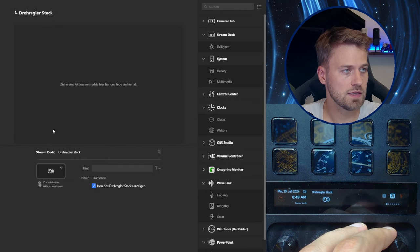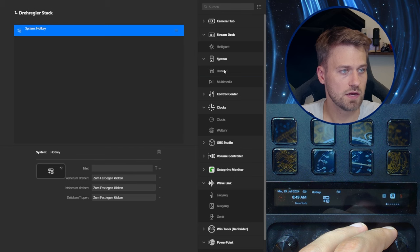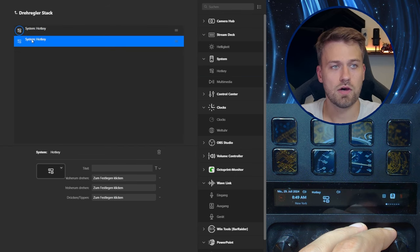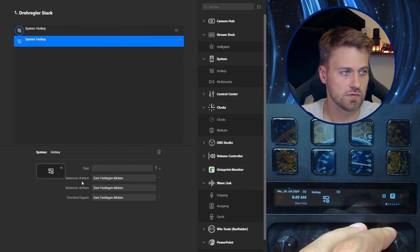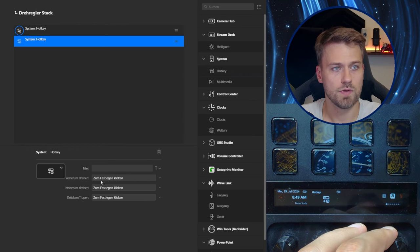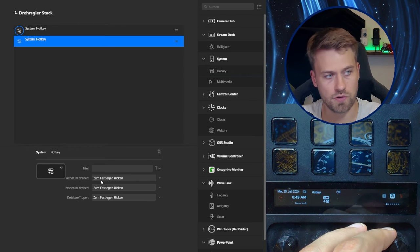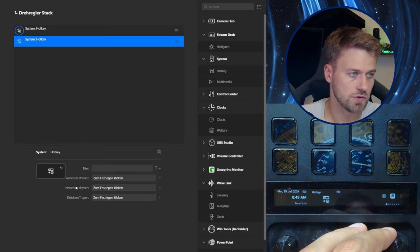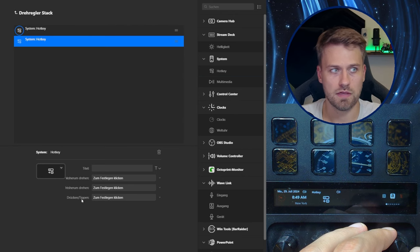So stacking it up here and I can for example stack hotkeys. And obviously a hotkey for a dial is different than for a key so for example here the hotkey asks me what hotkey to execute when turning right, when turning left or when pressing the dial.